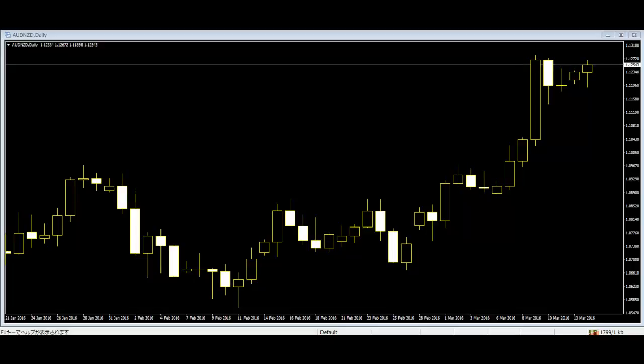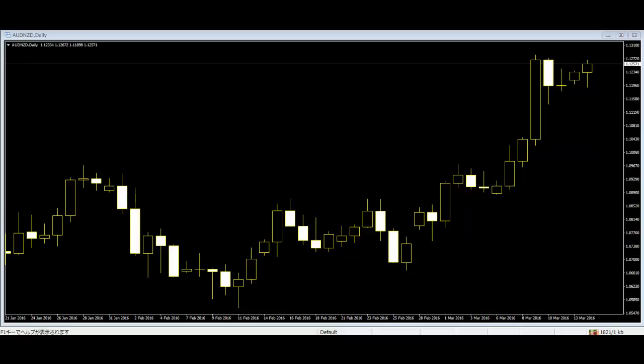A candlestick shows the highest and lowest price of the market as well as the opening and closing price. The highest price is at the highest point of the candle and the lowest price is at the lowest point of the candle. The opening and closing price is the highest and lowest point of the body of the candlestick.